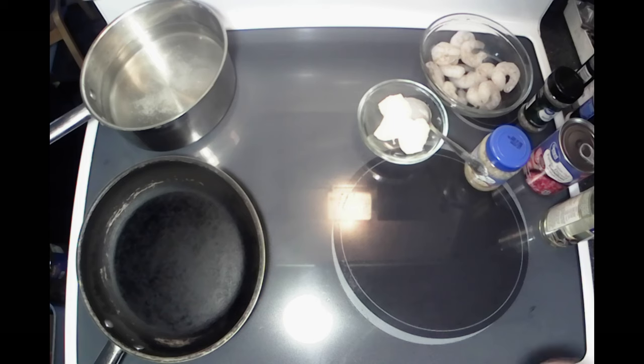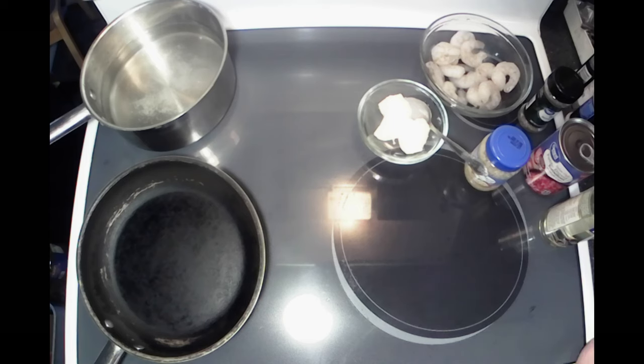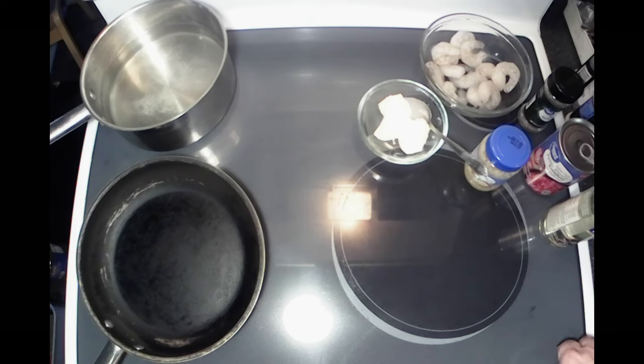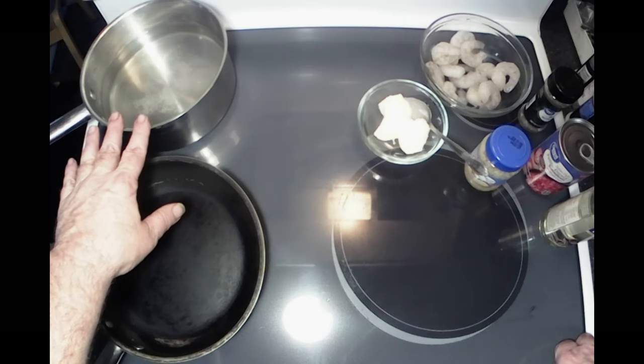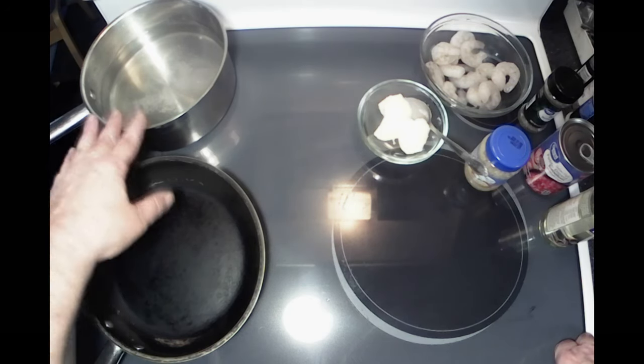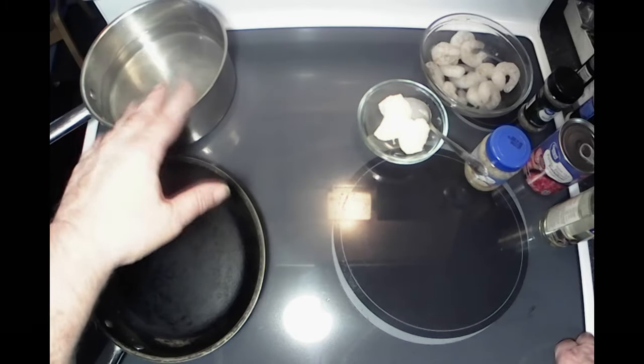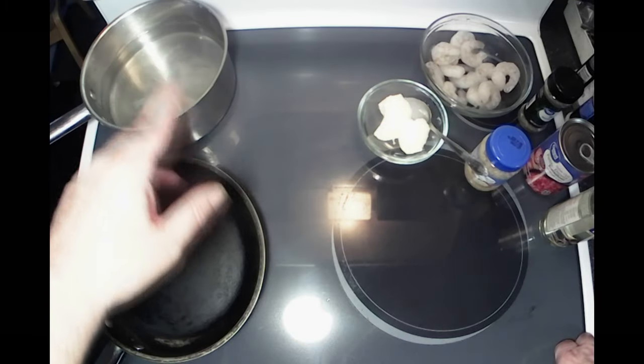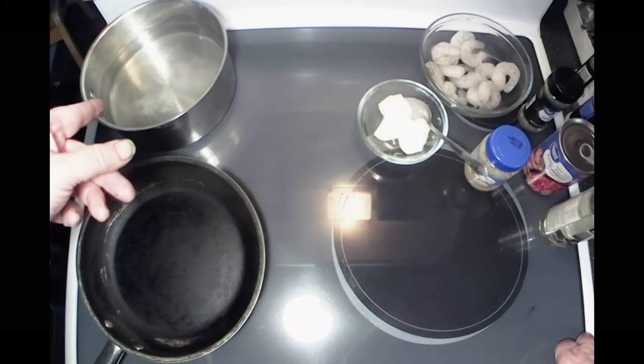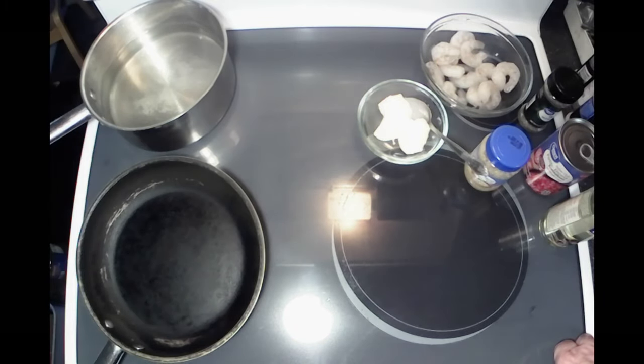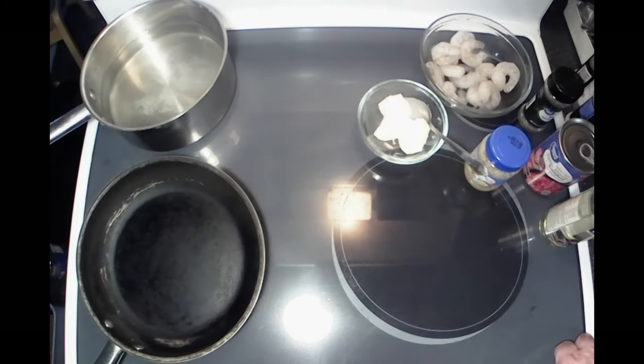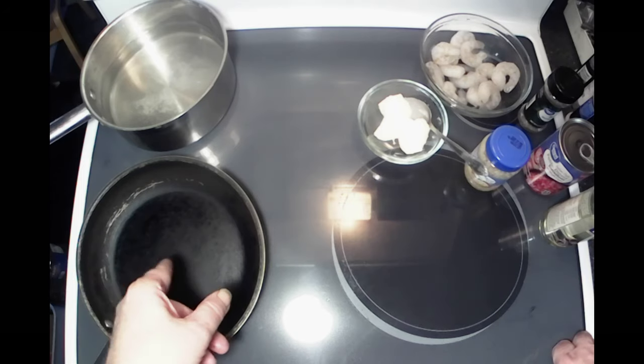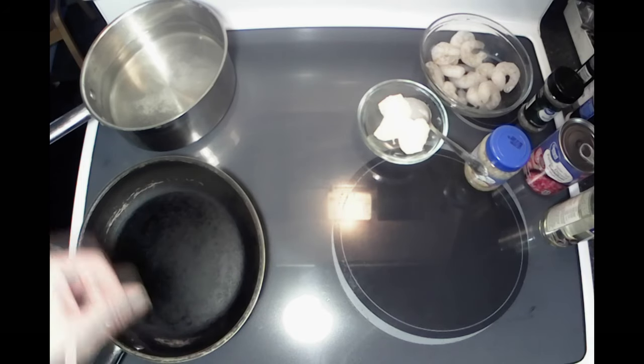Hey everybody, welcome back to the kitchen for another episode of What's Cooking with the Bear. Today we're going to do some shrimp scampi. Starting out, I got about a half gallon of heavily salted water warming up.